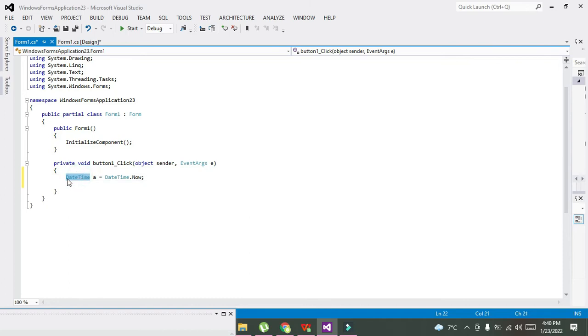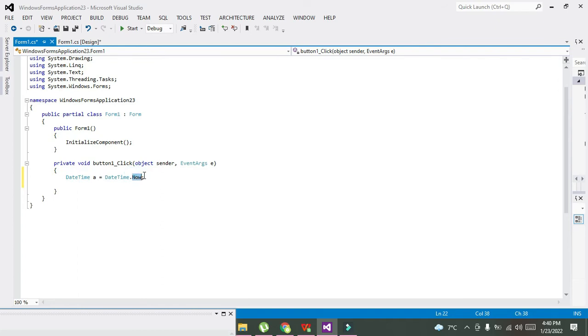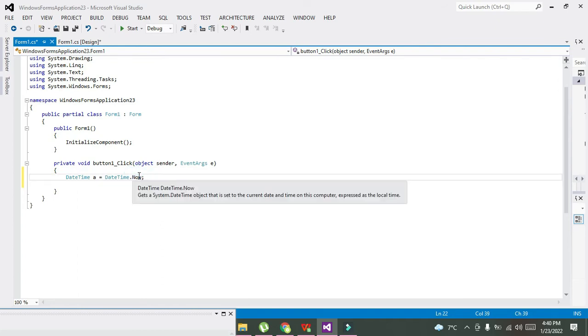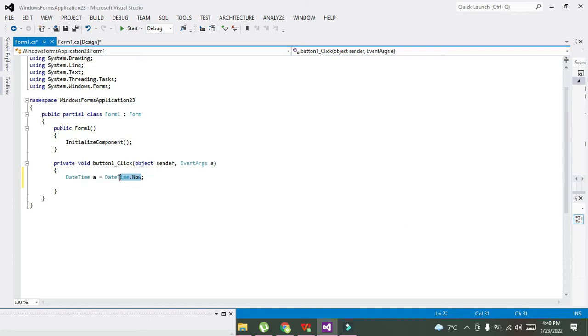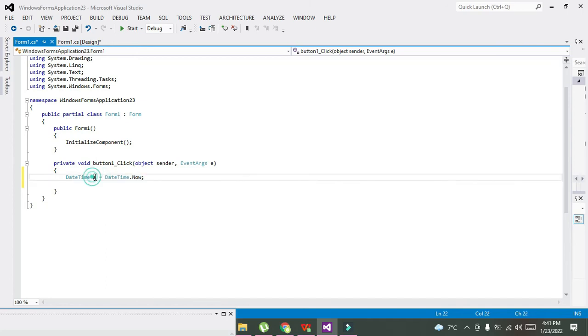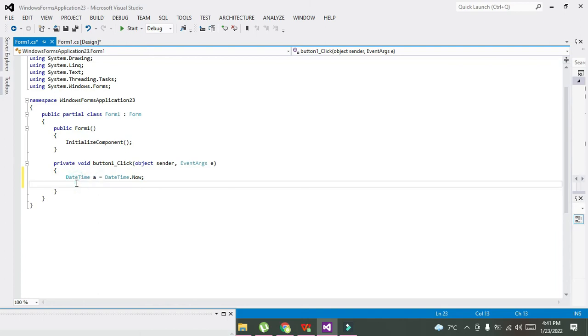And DateTime.Now is a method or function you can say, although not a perfect function, but you can say that it will give us the current date and time value and then assign it to the variable 'a'.